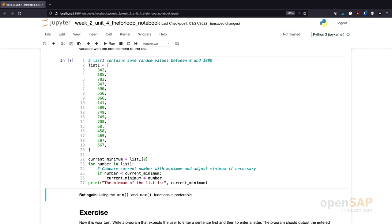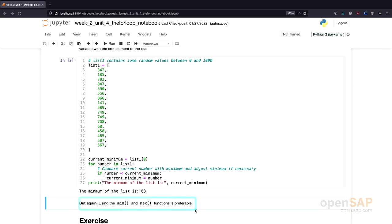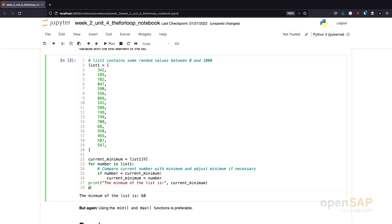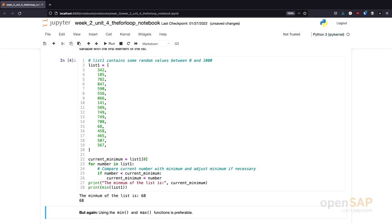Let's give this a try. I execute the program and, sure enough, we get the result: the minimum value in this list is 68. What you've seen is a common approach — define a helper variable, work through all elements of a sequence using a for loop, and after the loop use the helper variable. In reality, you should always use the built-in min and max functions. Just to show you, I'll also print the minimum using Python's built-in min function, and as expected, we also get 68 as the result.